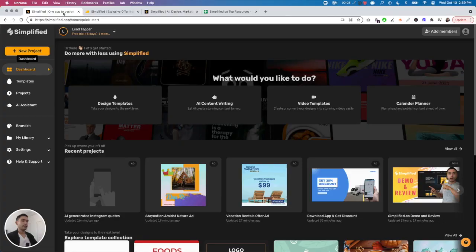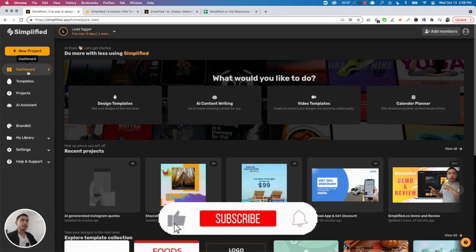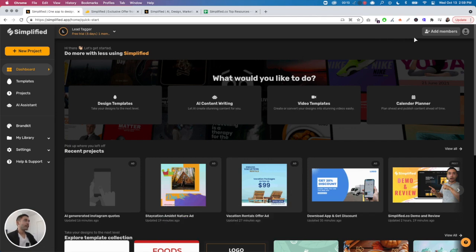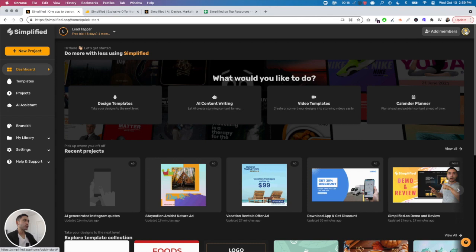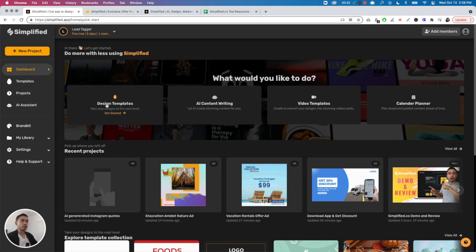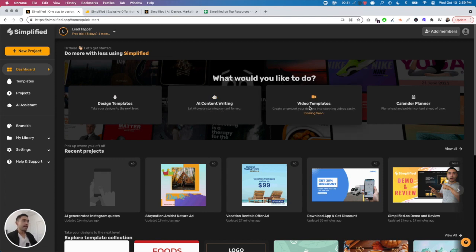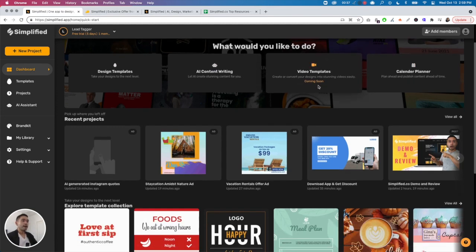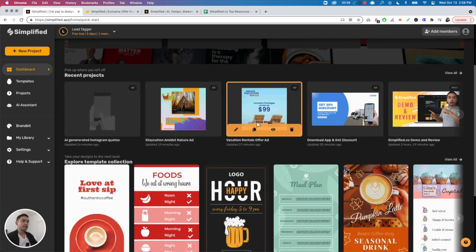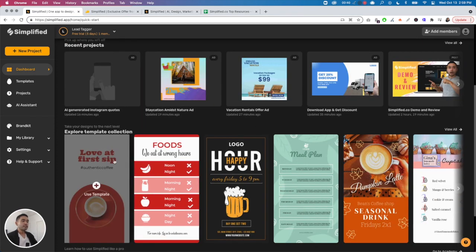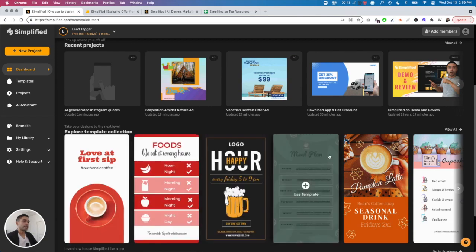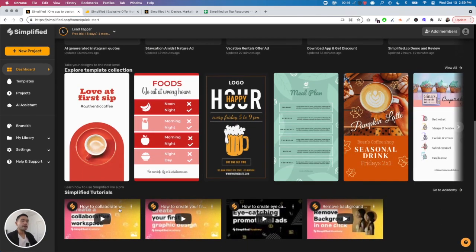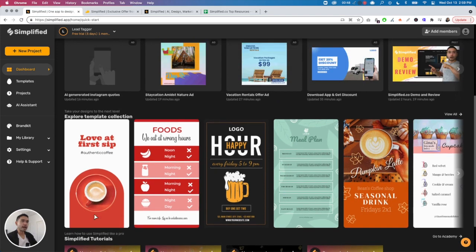When you log into Simplified, you're greeted with this dashboard. On the top right you can add members to your workspace, view your account information, and decide what you want to do. You can click on design templates or start using their AI content writing feature. It looks like video templates and their content planner are coming soon. You can also view your recent projects, template collections, and tutorials on YouTube.